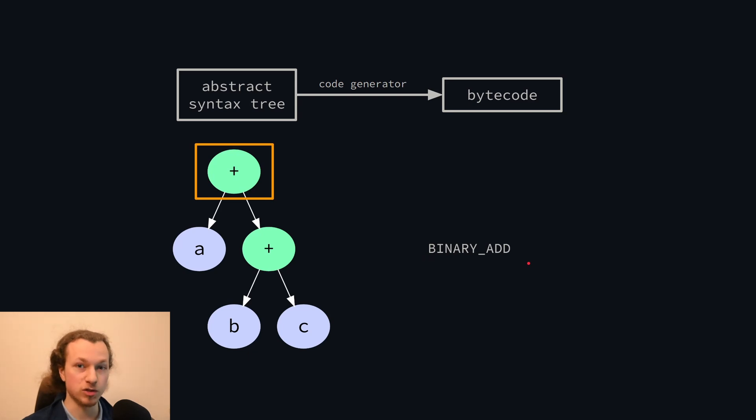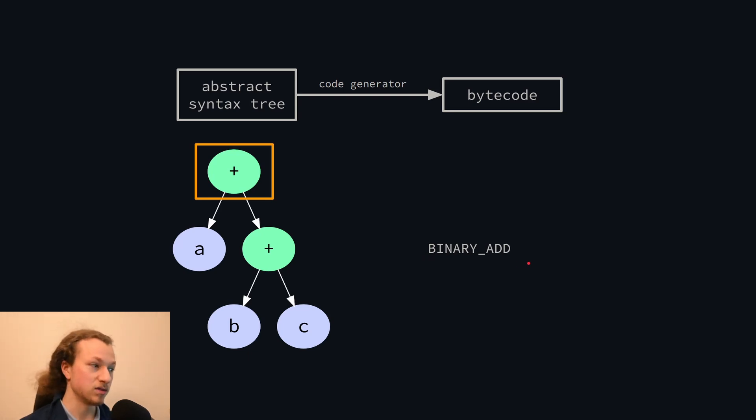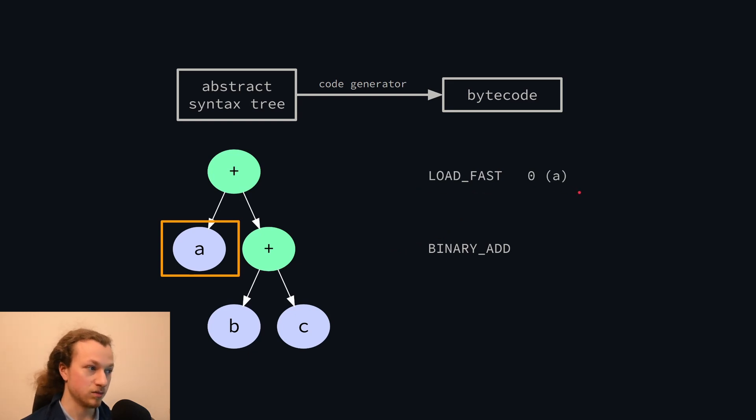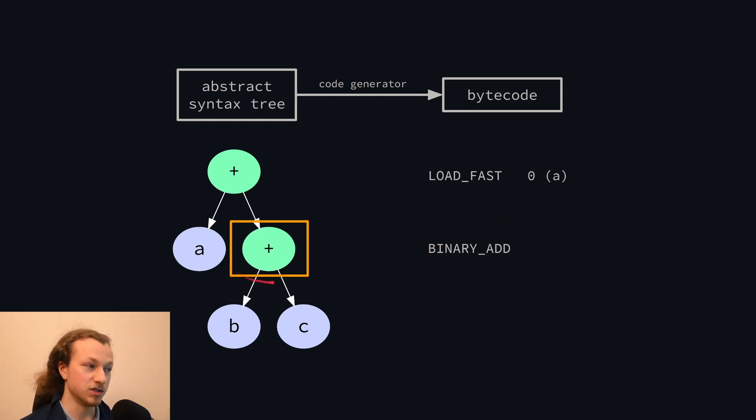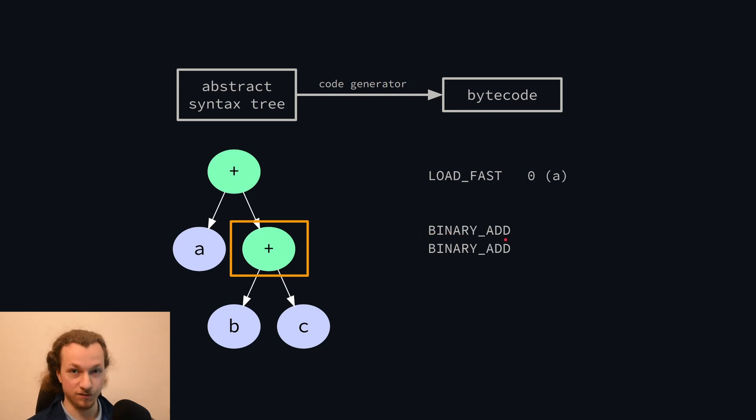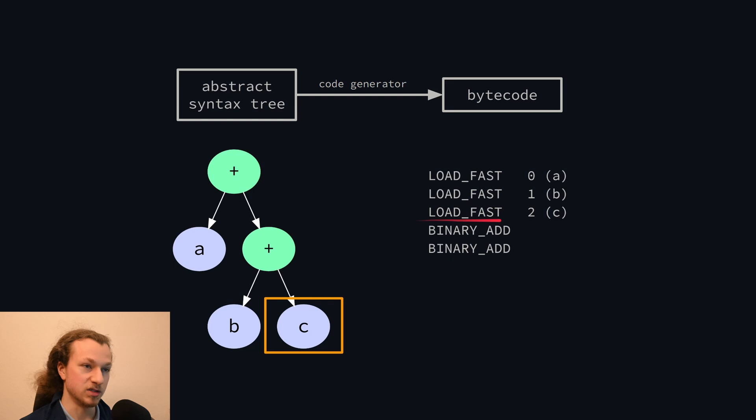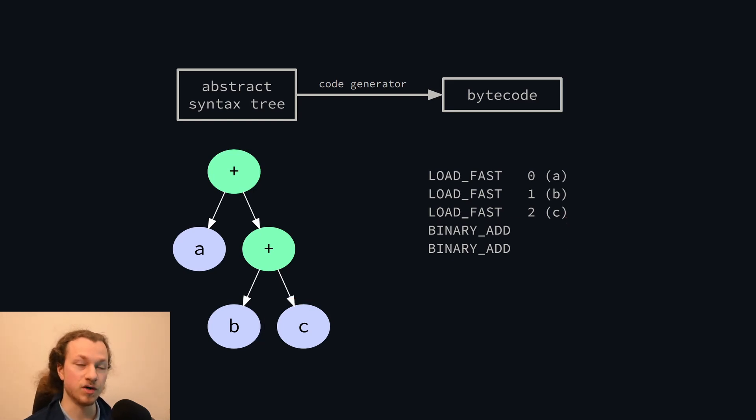But first we need to push the operands. So we start with the left operand, which is a variable. So we push its value onto the stack using the loadFast instruction. And then we visit the second operand. This is another addition, so eventually we'll have to binary add. But again, first we need to push the operands. So b is another variable, and c as well. So that's the idea behind the Python code generator.